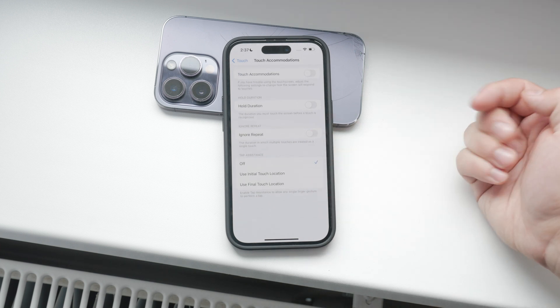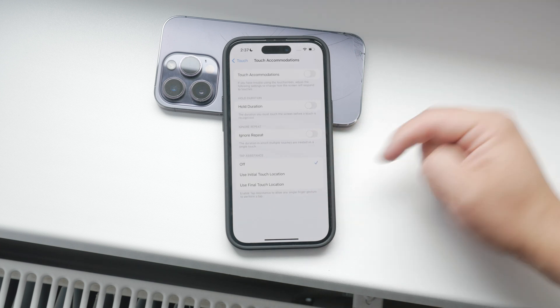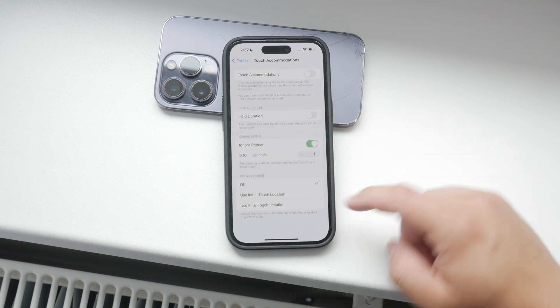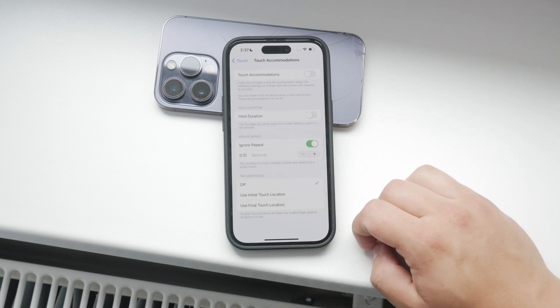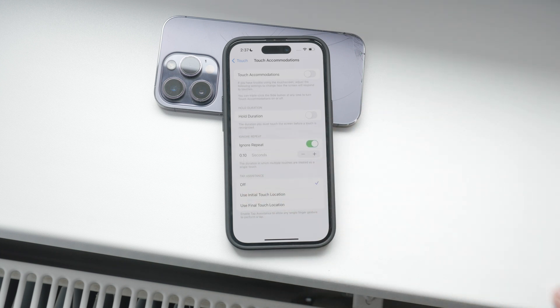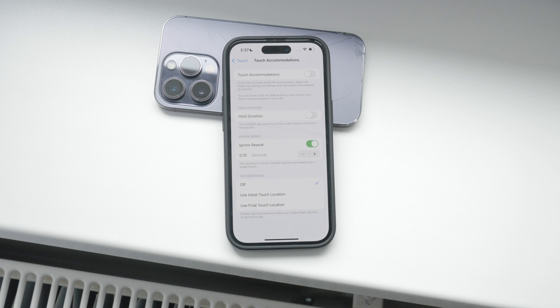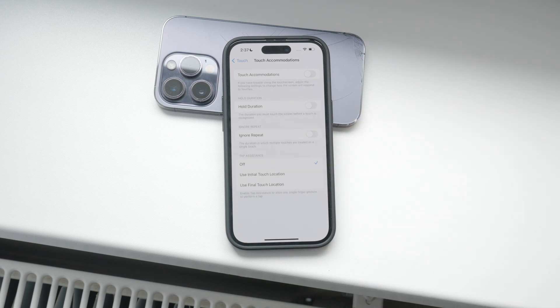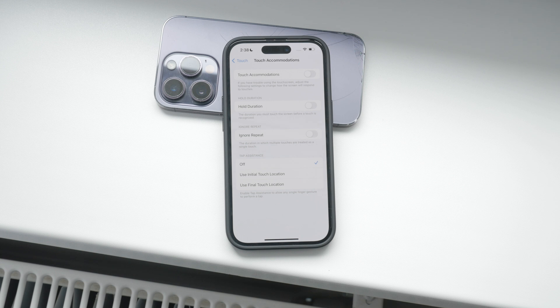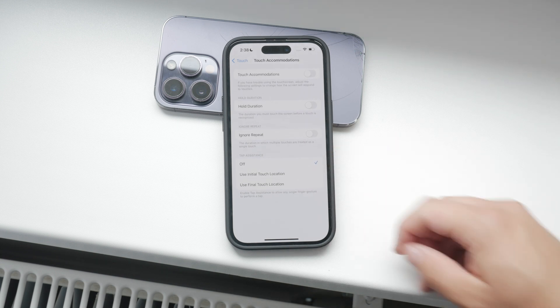Another useful setting here is Ignore Repeat. Enabling this option will make your iPhone recognize multiple rapid touches as a single touch. This is particularly helpful if you often find yourself accidentally double-tapping or clicking too quickly.